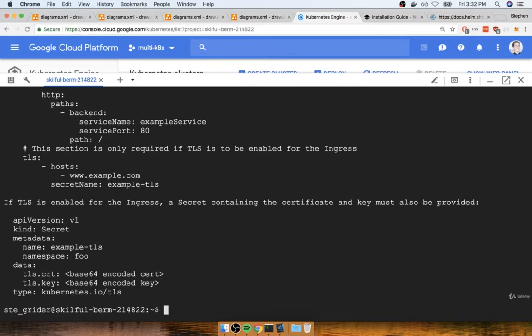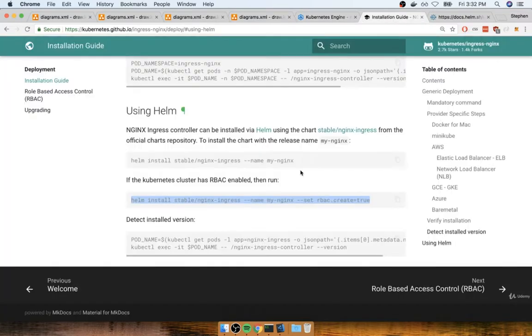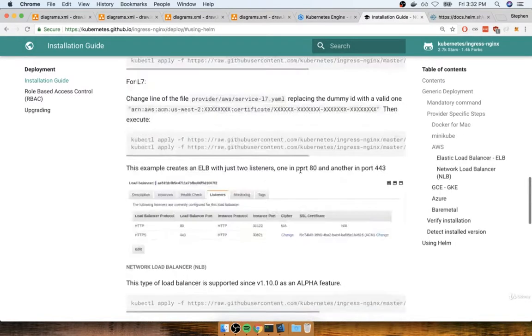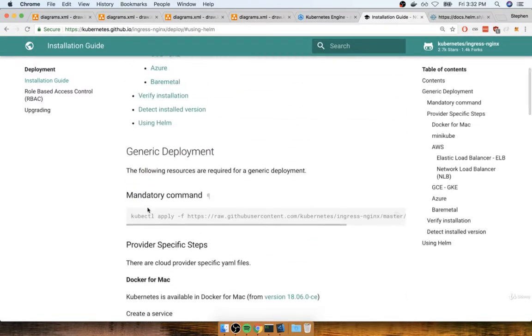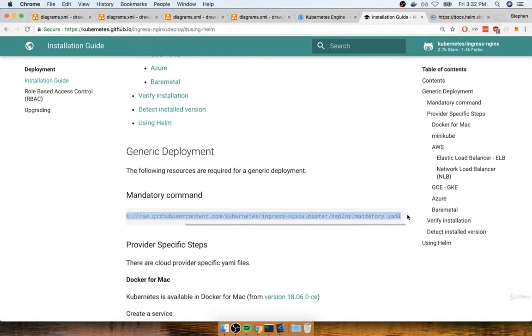All right, and very quickly here, you're going to see that it gets resolved for us. So essentially, what it did was create a full set of different objects behind the scenes. All the objects that were created are going to be very similar to what we had previously seen inside of this mandatory command yaml file right here.